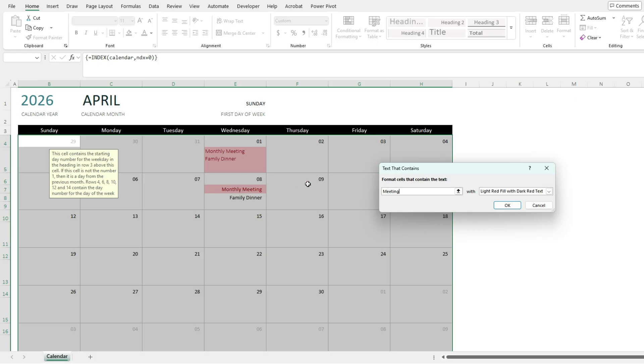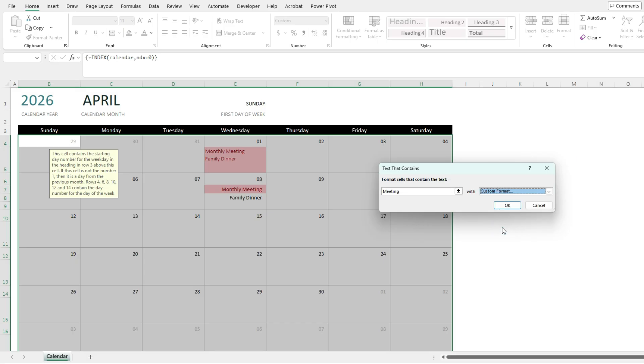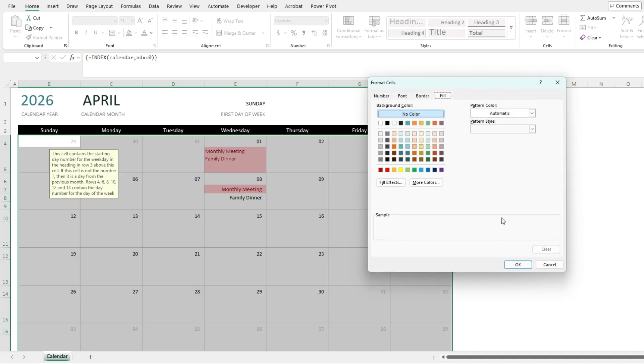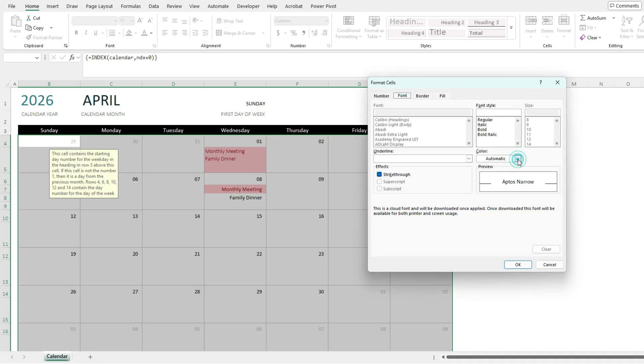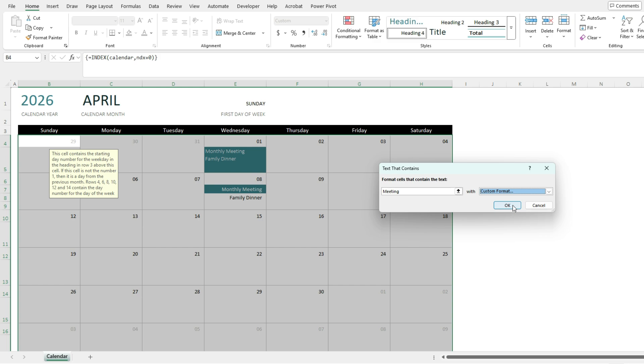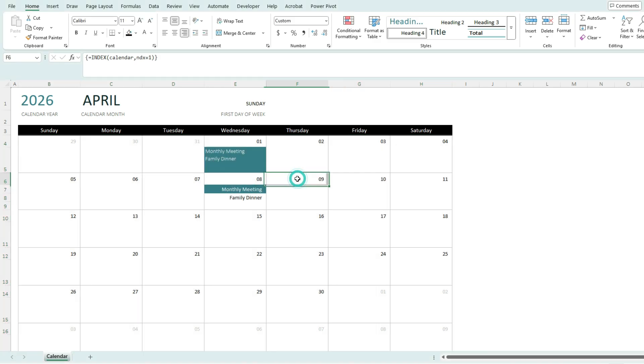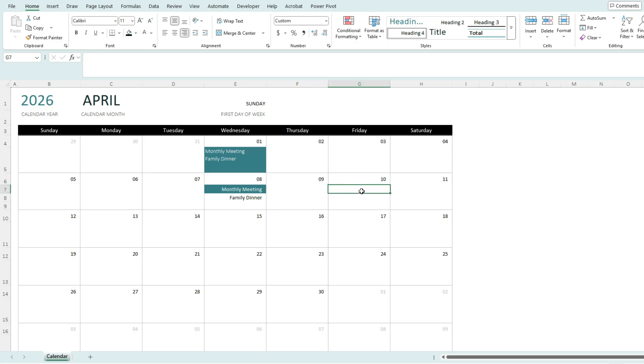I can customize my conditional formatting if I wanted to. So here I've got light red, yellow, green, or I can use a custom format. And so let's say I want to select a teal color with a font color that's white. And so now you can see it's applied that custom formatting based on those values. So now if I type in meeting over here, it's going to get highlighted accordingly.